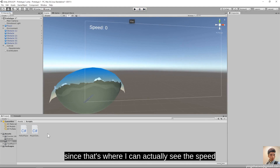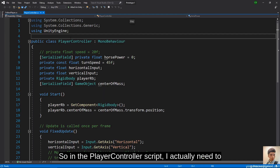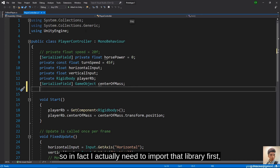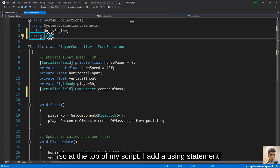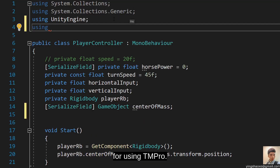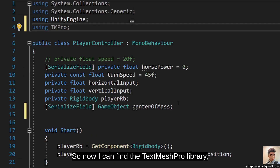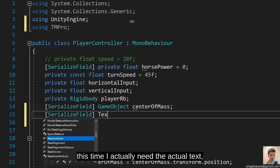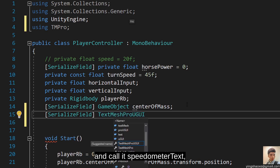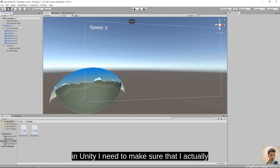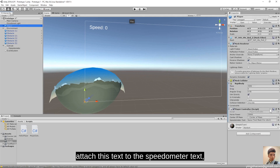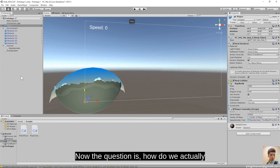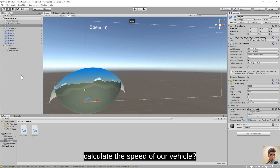I'll rename the text object to 'speedometer' and position it in the top left so the player can see how fast they're going. I'll change the anchors to top left, move the text to that corner, and set the placeholder text to 'speed'. Pressing play — speed appears in the top left corner. In the PlayerController script, I need to create a variable for the TextMesh Pro text. First I add 'using TMPro' at the top, then create a SerializedField TextMeshProUGUI variable called speedometerText.